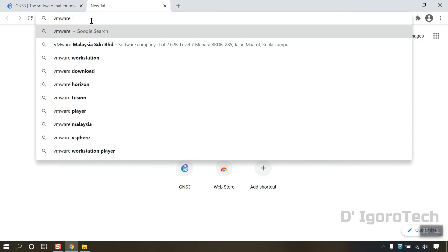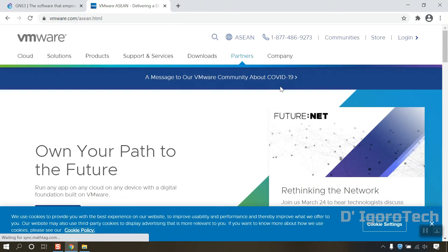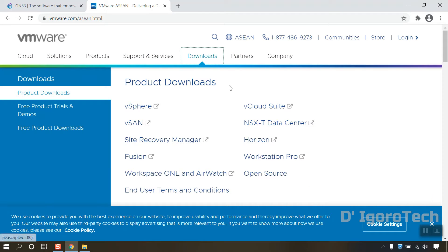Go to VMware.com, Downloads, Workstation Pro.